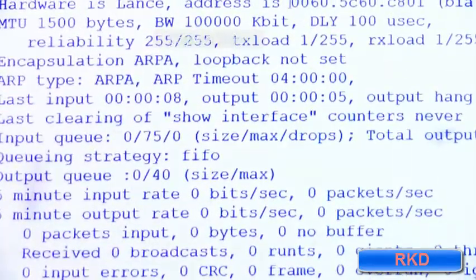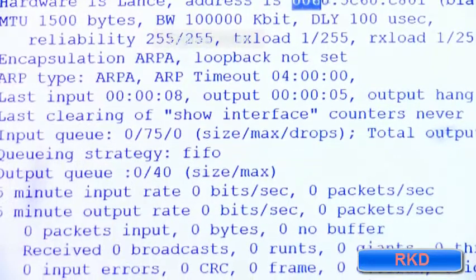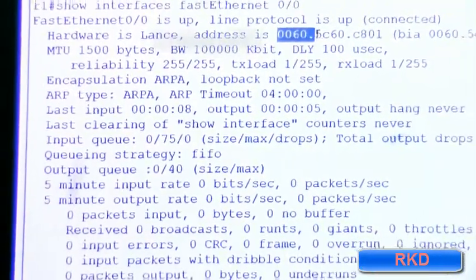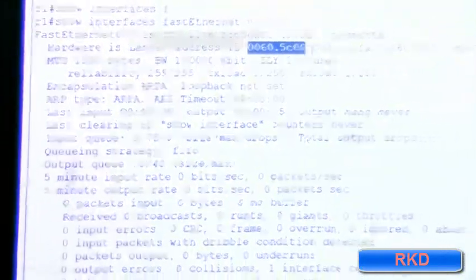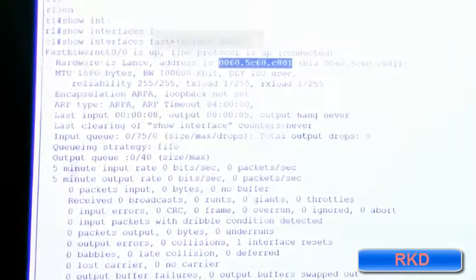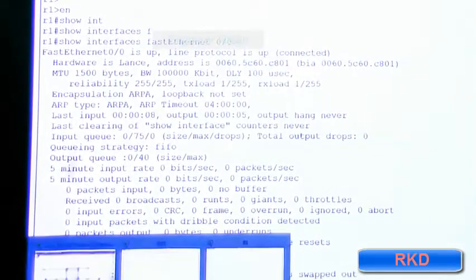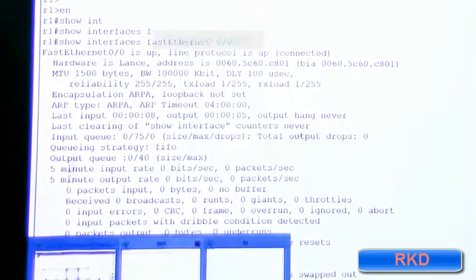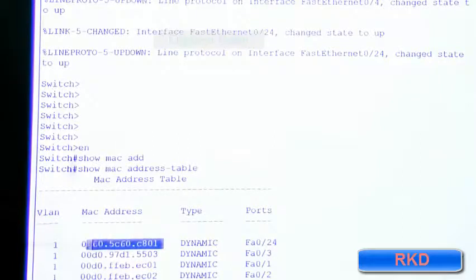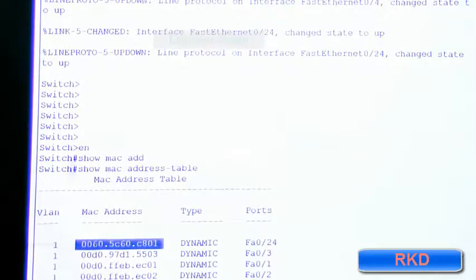The MAC address I'm seeing on router one is 0060-5C60-C801, which is the same MAC address that switch one has learned on port 24.